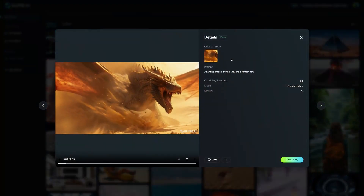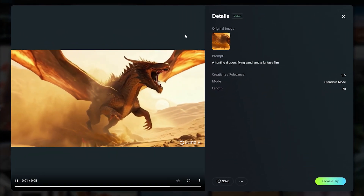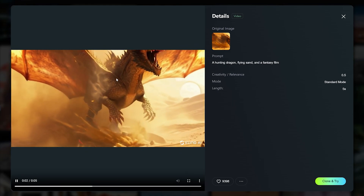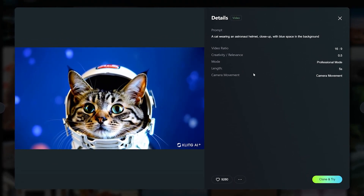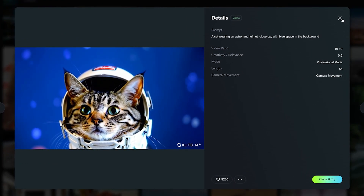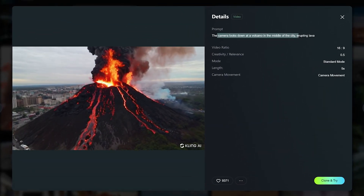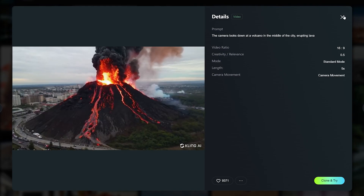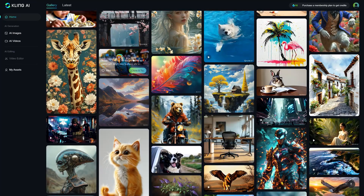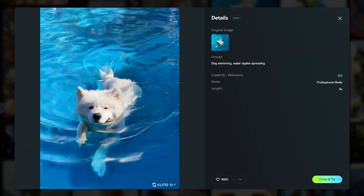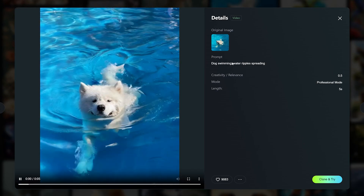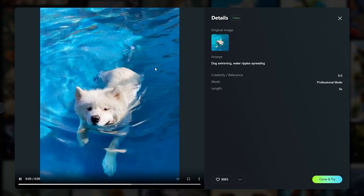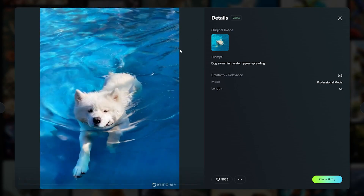However, with surreal elements like a hunting dragon flying through sand in a fantasy film, it struggles a bit — producing a slow-motion warpy effect that's not as believable. It also does well with animals, like a cat wearing an astronaut helmet — believable but with limited motion. A camera looking down at a volcano is very impressive with lots of physics detail, and this is where Kling is beating competitors like Pika Labs and Runway. Another great example is a dog swimming in a pool — it generated a convincing video from the original image.